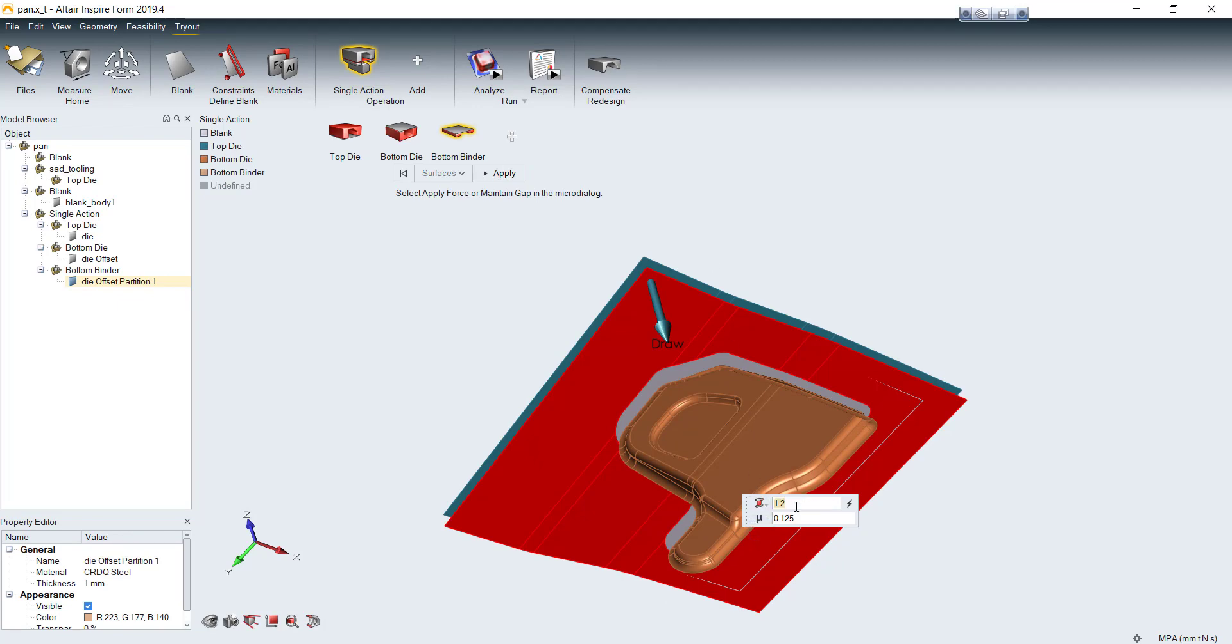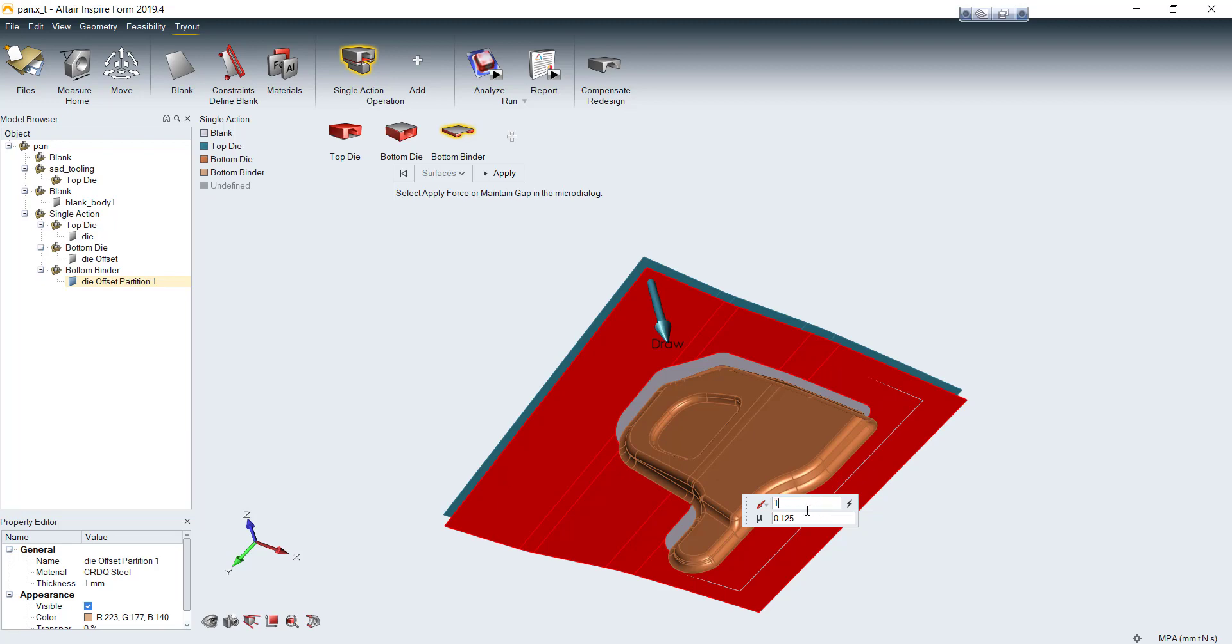Right here, you can either apply binder force or maintain the gap between top die and binder. I choose binder force with 100 ton force for this case and leave the friction with default value, which is 0.125.